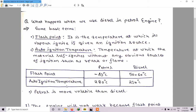The auto ignition temperature of petrol is 280 degrees centigrade and of diesel is 210 degrees centigrade. This means when petrol's temperature increases up to 280 degrees centigrade, only then will it self-ignite without any external source. For diesel this temperature is less — diesel will self-ignite at 210 degrees centigrade. Also, petrol is more volatile than diesel, as its flash point is lower.